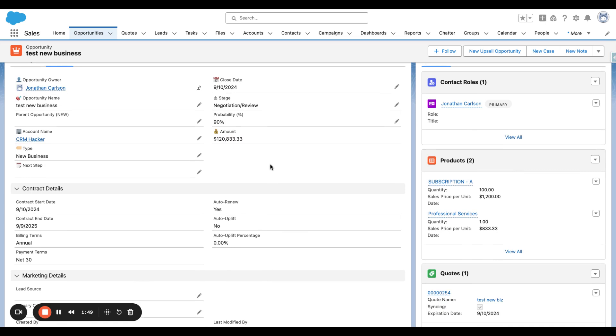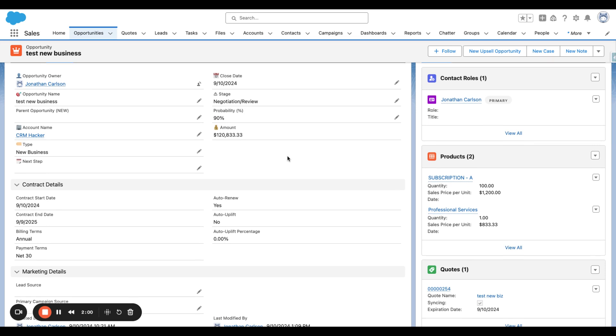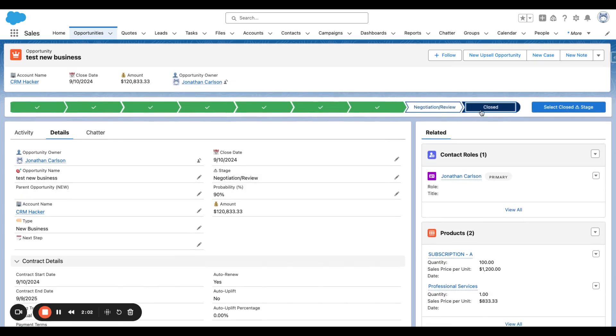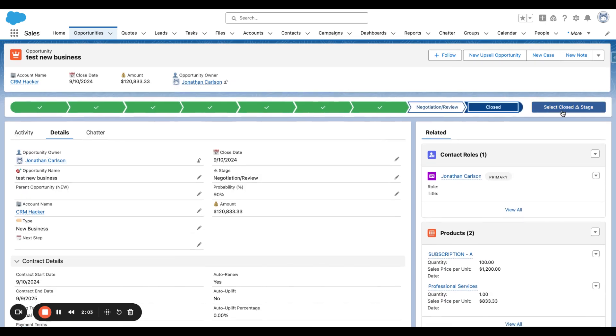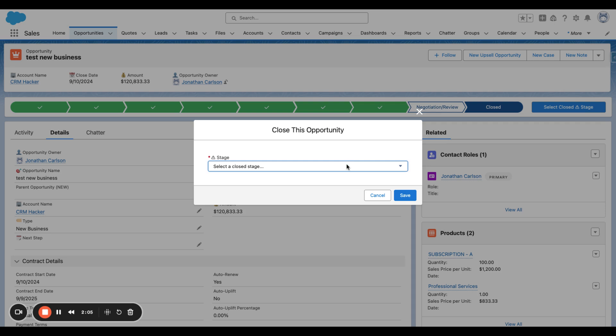So now the dollar amount from the Quote synced over to the Opportunity amount. The Contract Details was also populated on the Opportunity. All of the fields were populated from the synced Quote information from those same fields. So I'm going to close win this Opportunity.